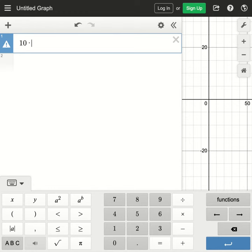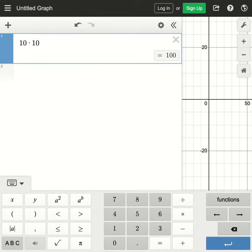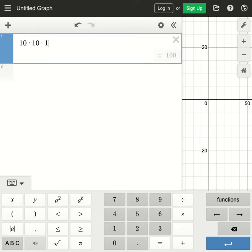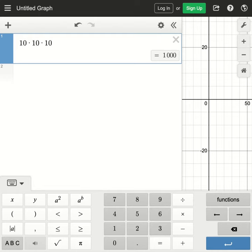The second character we have 10 possibilities for 10 digits, and then the third character we have 10 possibilities as well. So based on that we have a thousand different possibilities for the country code.